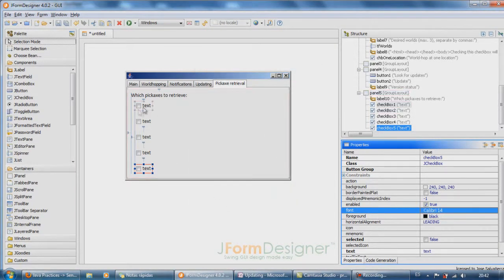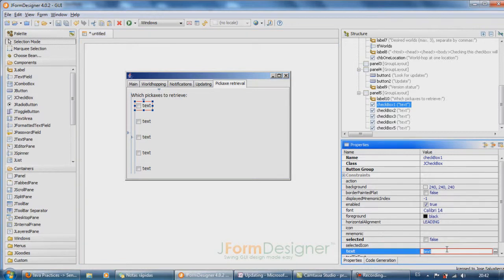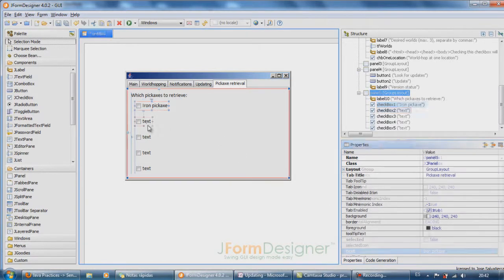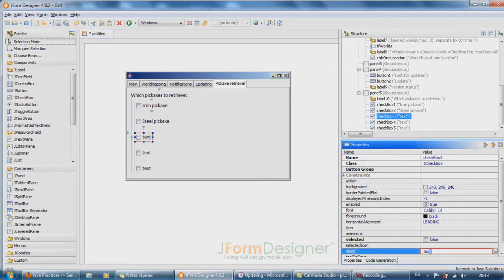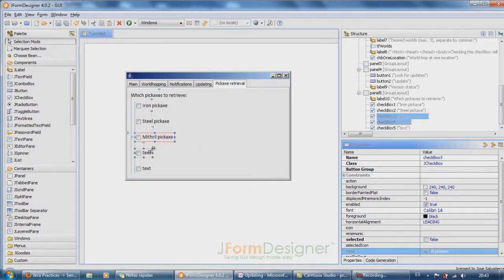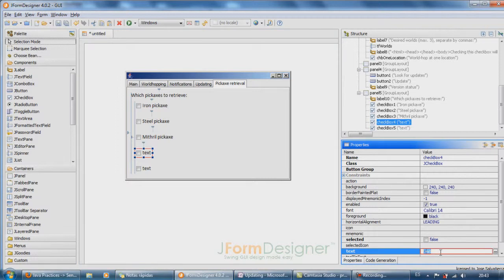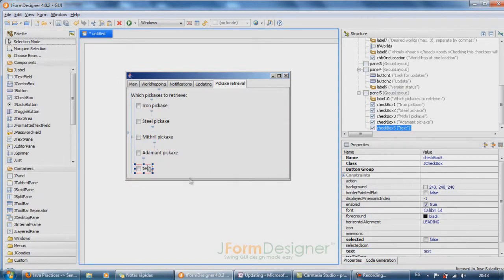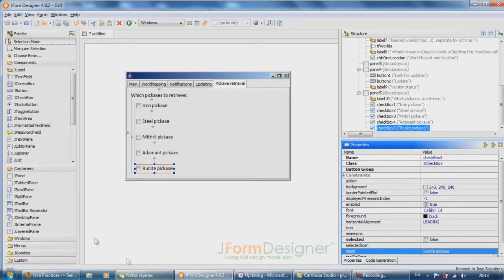And now the text, so iron pickaxe, steel pickaxe, mithril pickaxe, adamant pickaxe, and finally rune pickaxe.